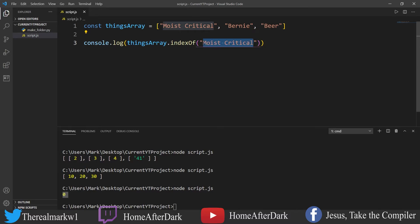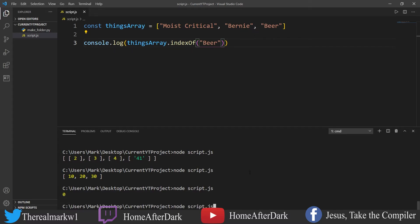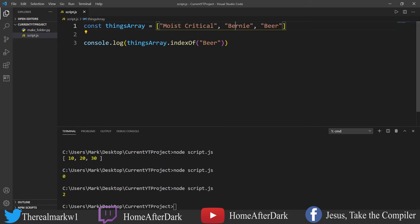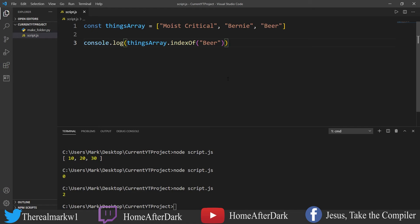And we see this is at zero, one, two - it's in the correct spot. indexOf is a really helpful tool when you want to find out the location of something that you do believe is in the array. Now if it's not in the array, you'll get a negative one coming back.